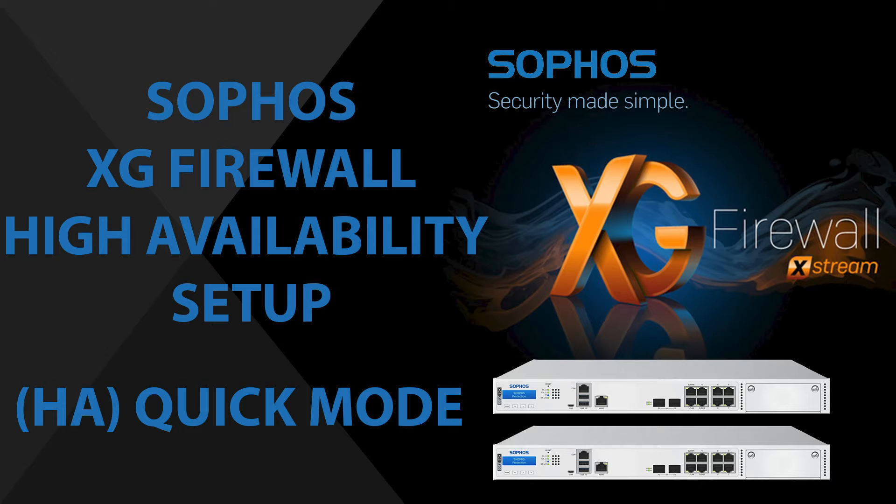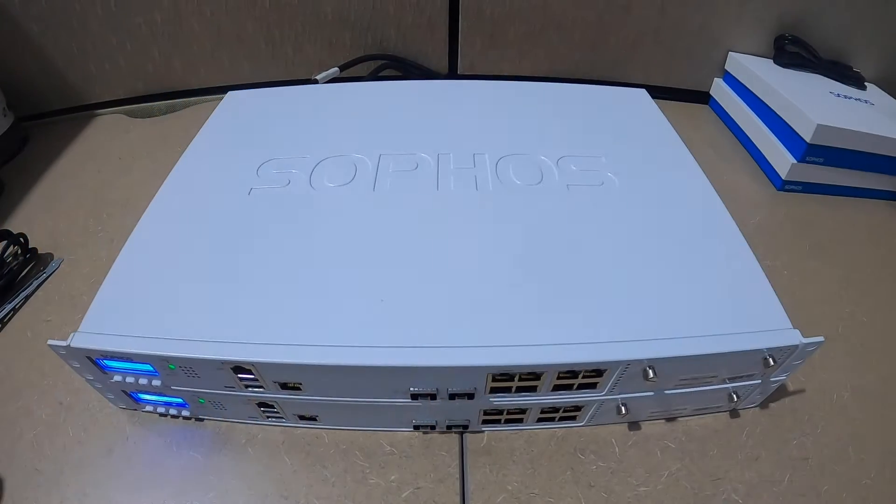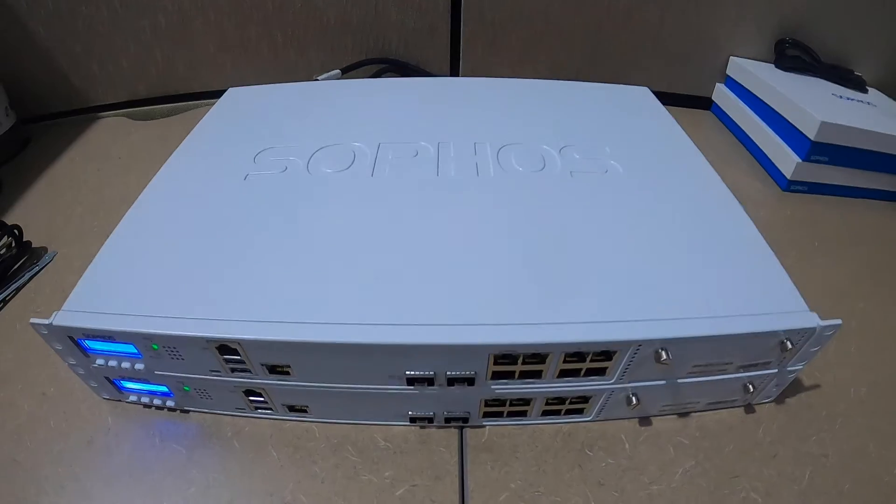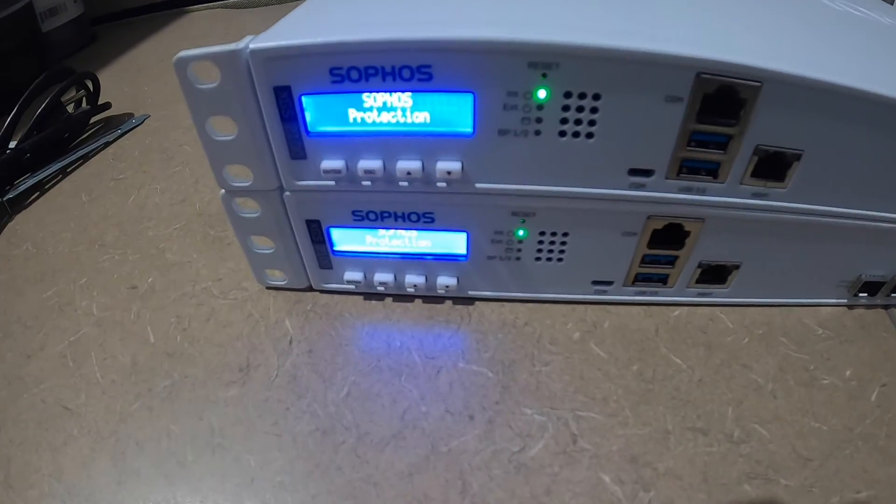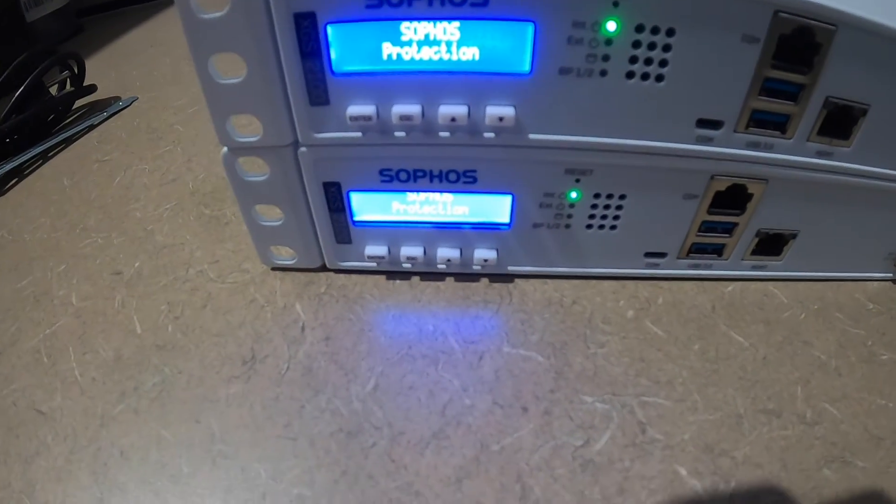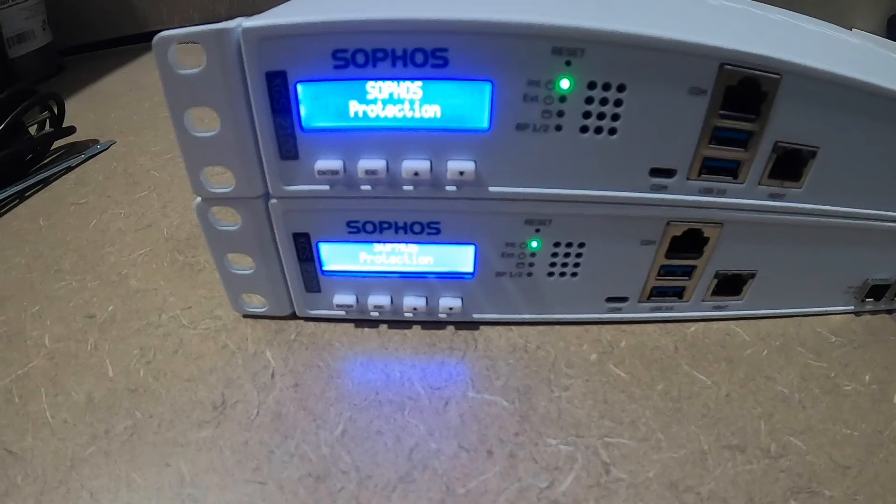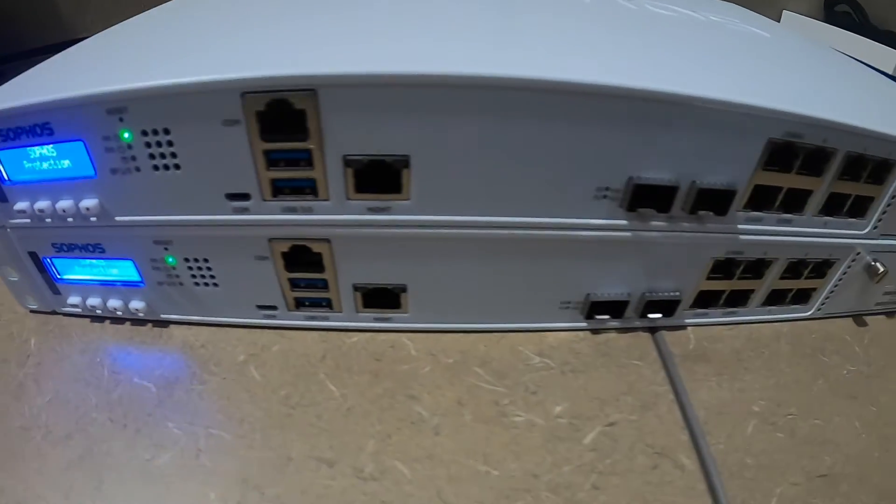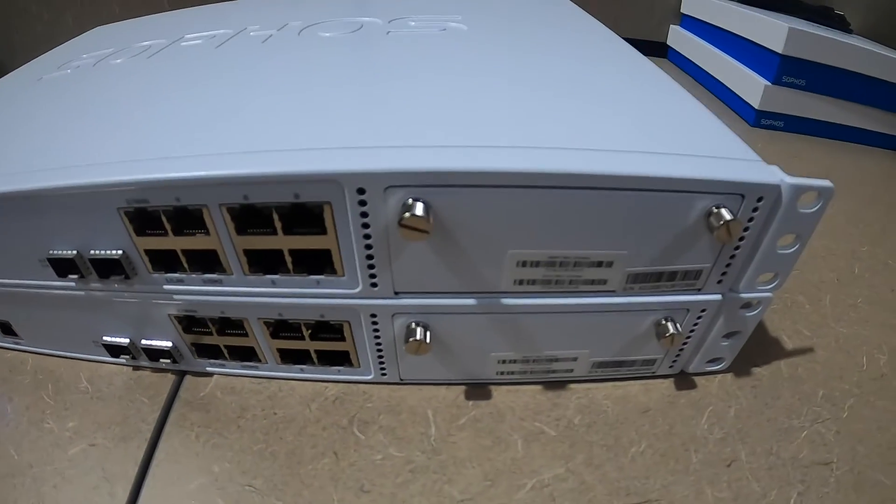What's up guys, welcome back. This is Network Ninja here. Today we are going to see how to configure Sophos XG Firewall in HA mode. Here I have two Sophos XG 2100 series firewalls and we are going to set up high availability using these two firewalls.